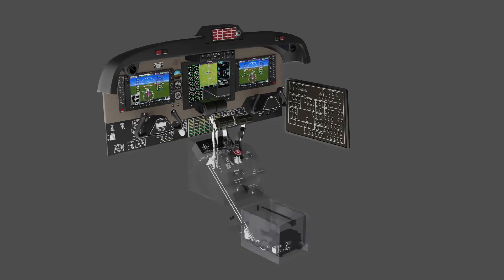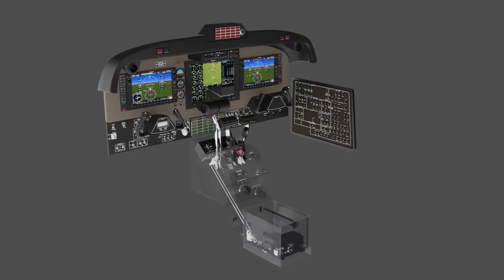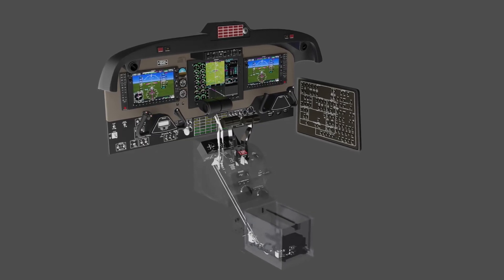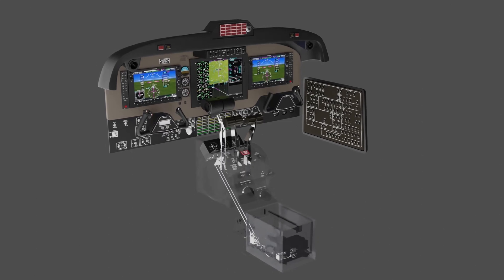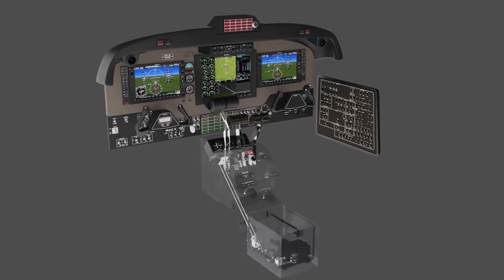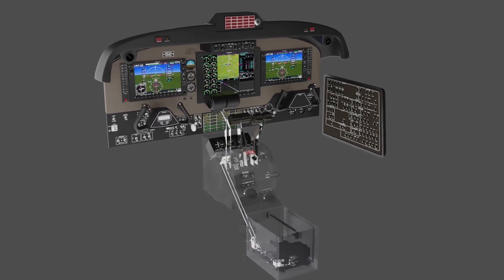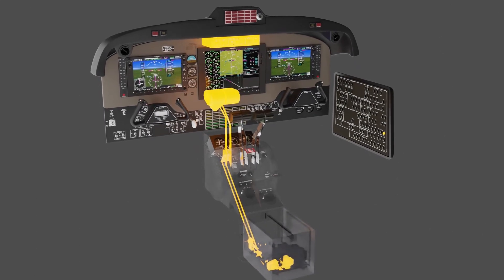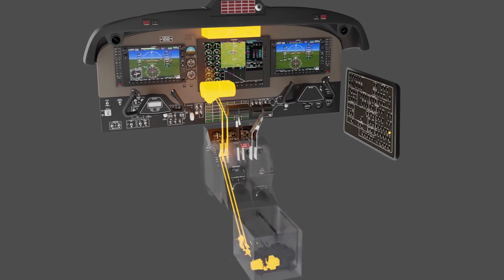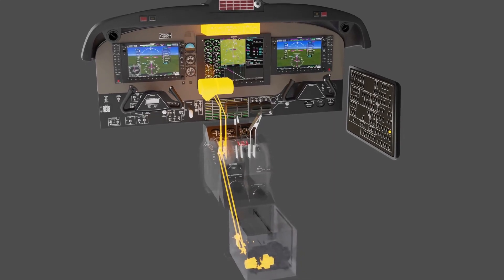The autothrottle system is comprised of multiple line replaceable units, or LRUs, that work together to move the power levers according to your inputs. In this video, we'll discuss each component to give you an understanding of the autothrottle system. After this video, you'll be able to list the components of the autothrottle system and describe how they operate.